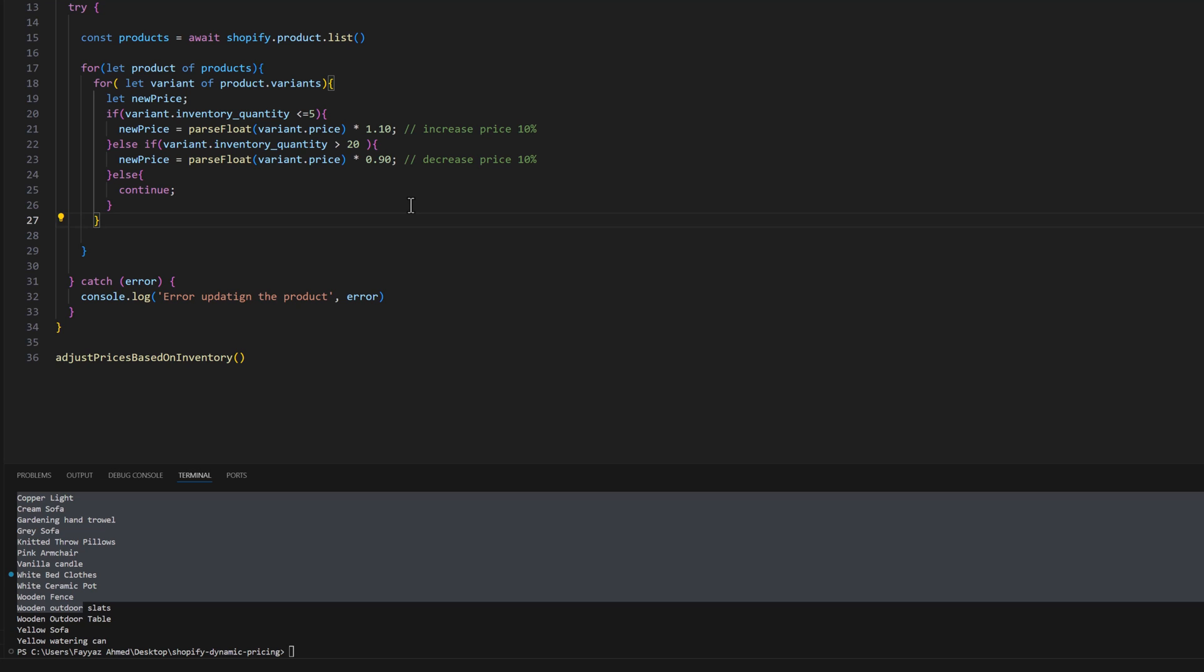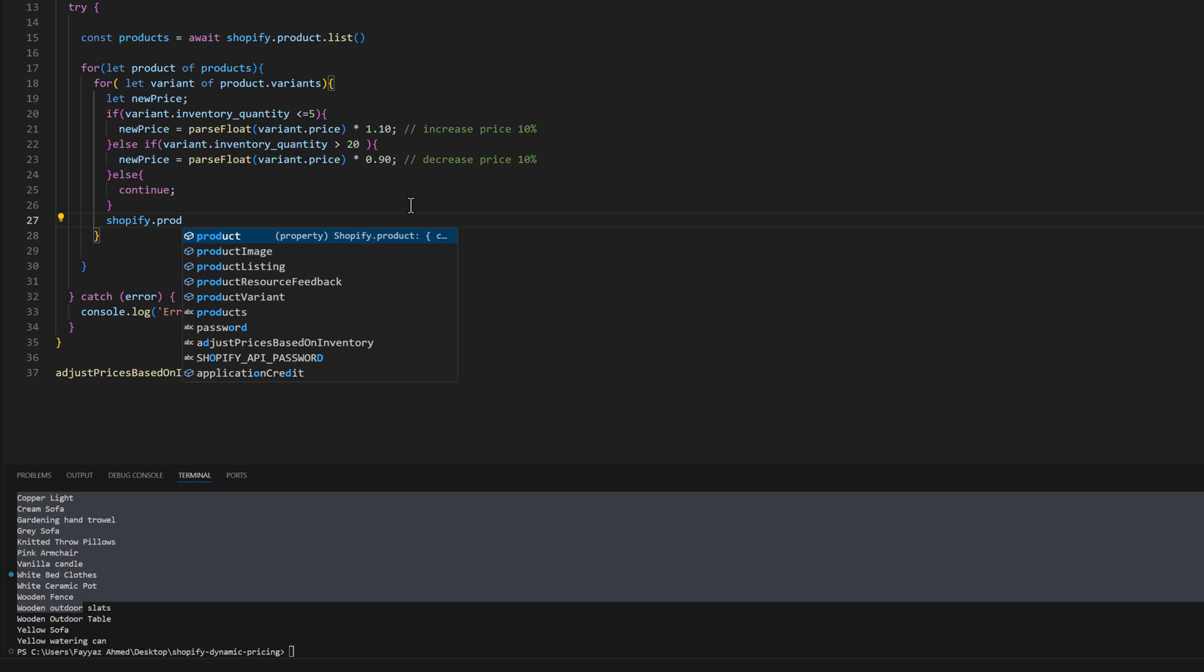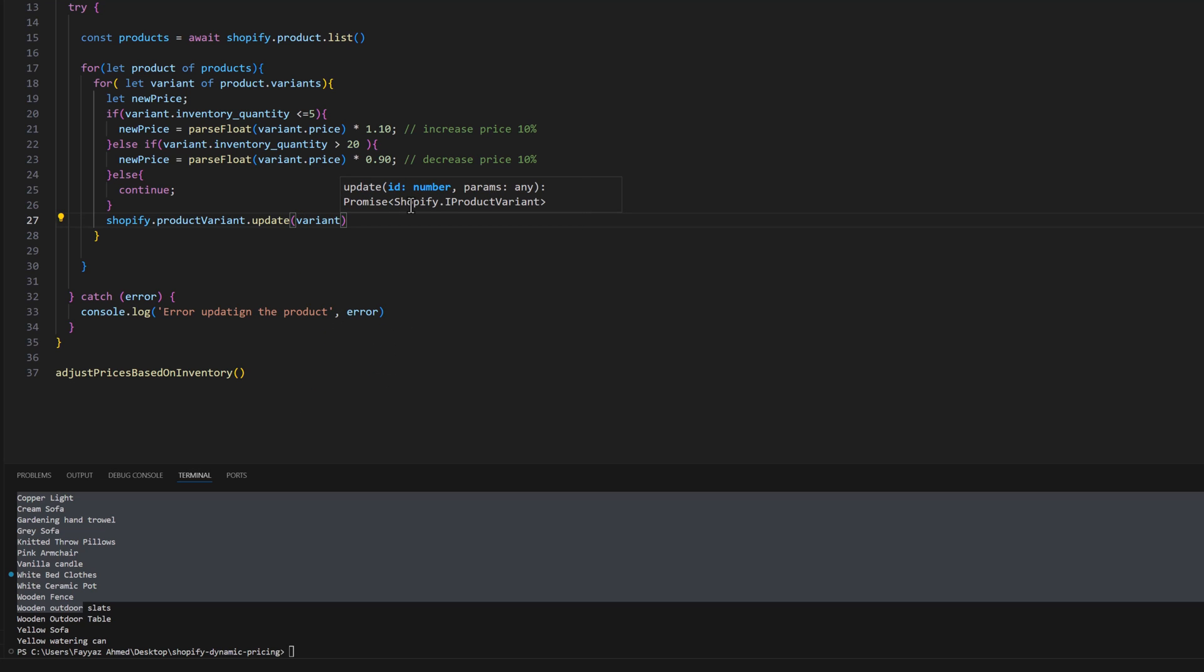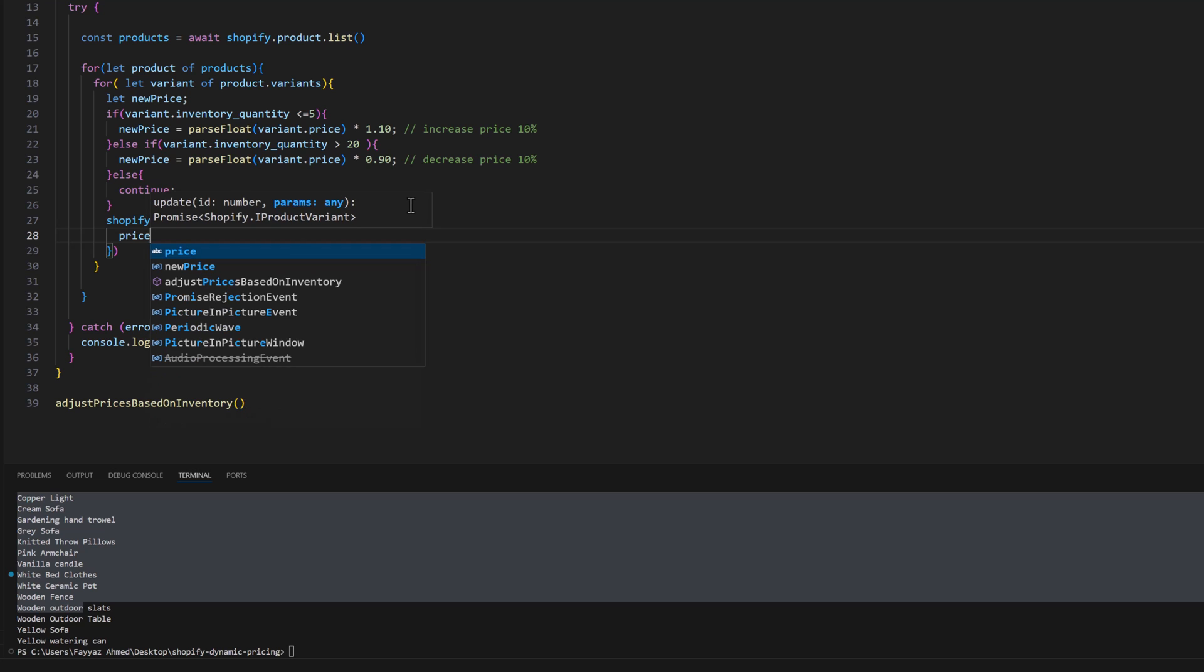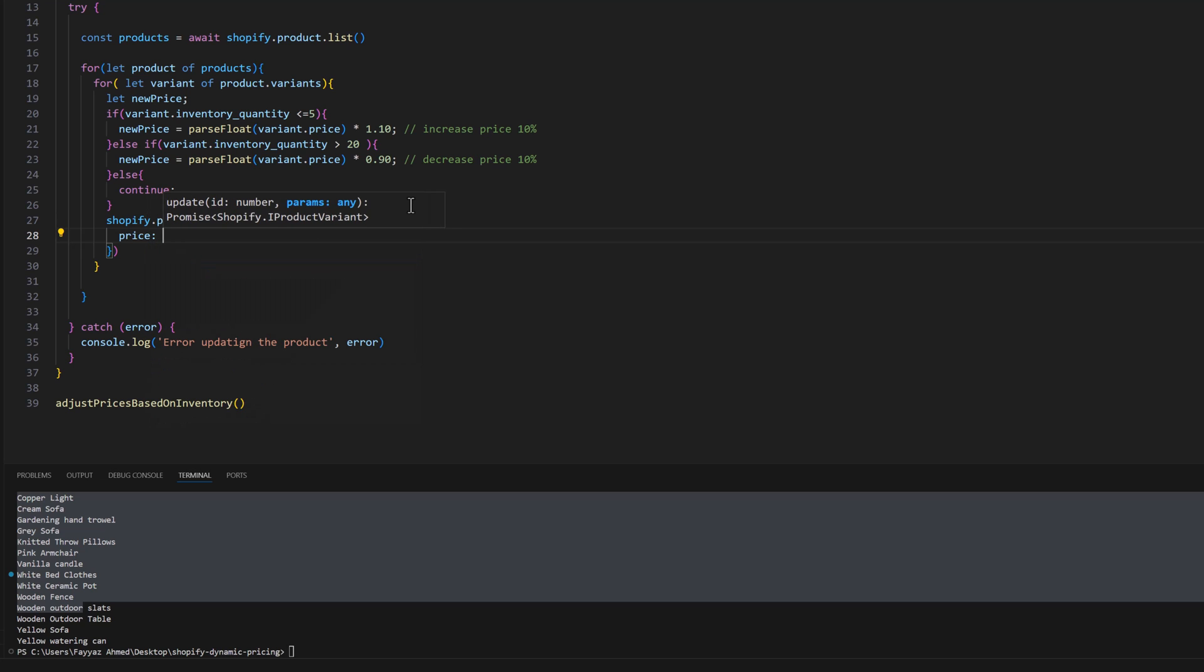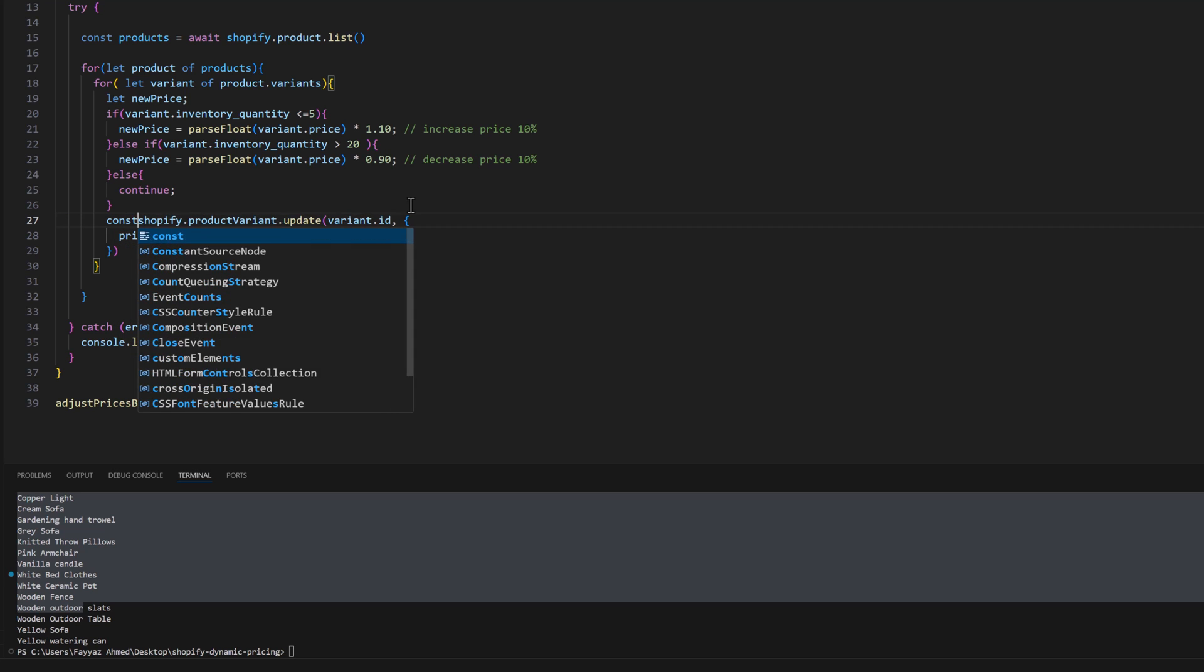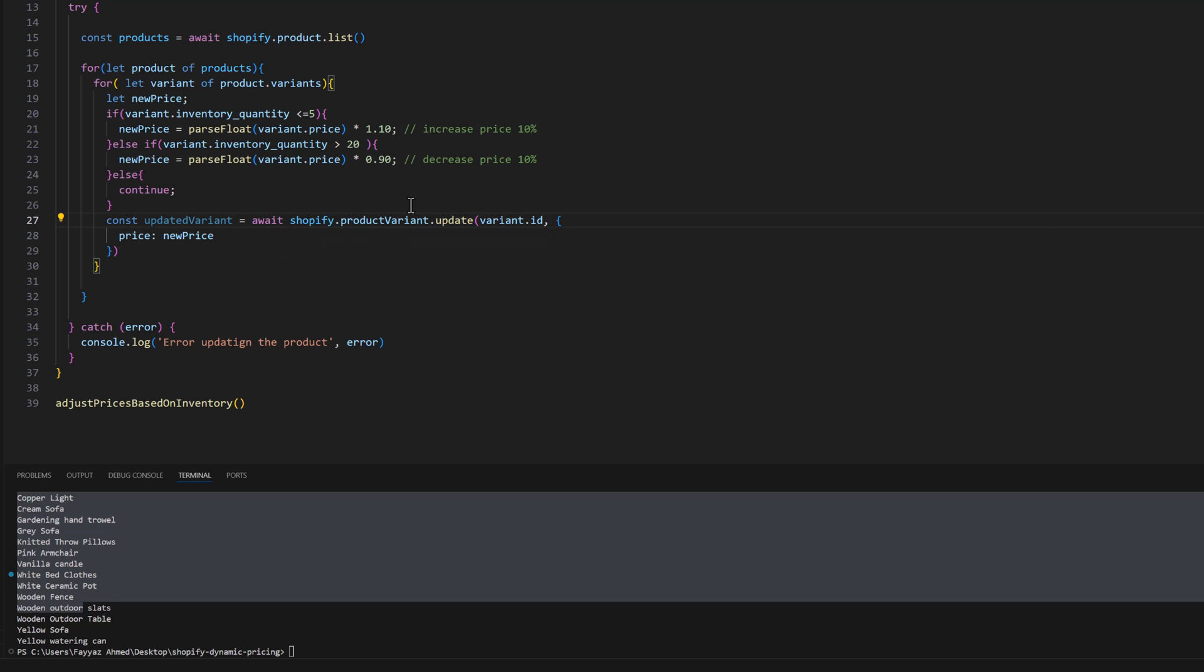Next, we need to update the price. For updating the variant price we need a function shopify.product.variant.update. Here we are going to pass the variant.id and then we will pass the price, and price would be new price. Let's put that into a variable const updated variant and also add await here.